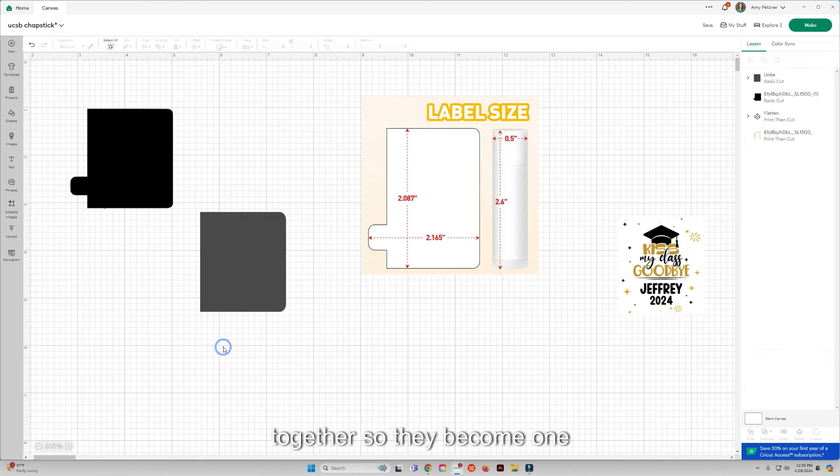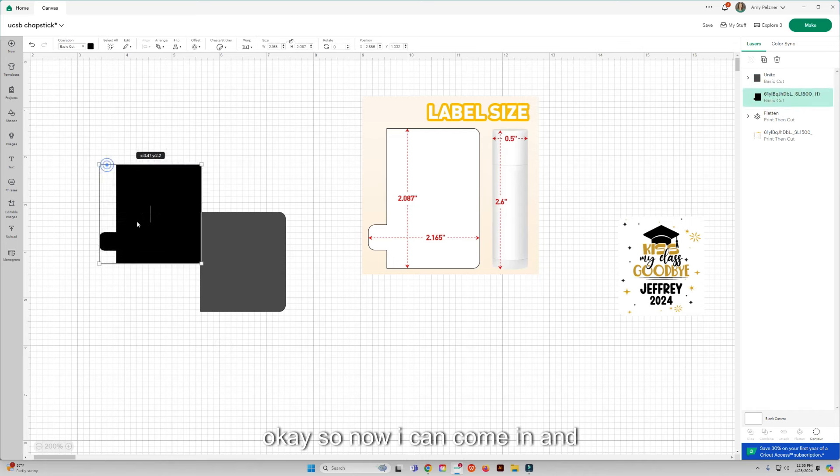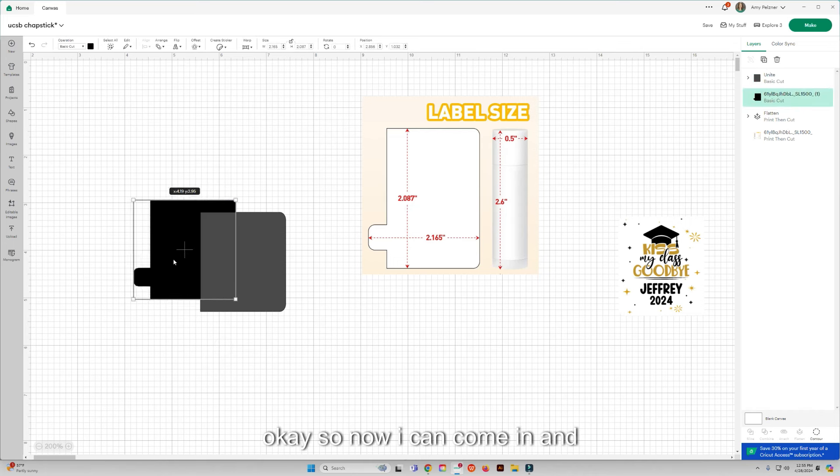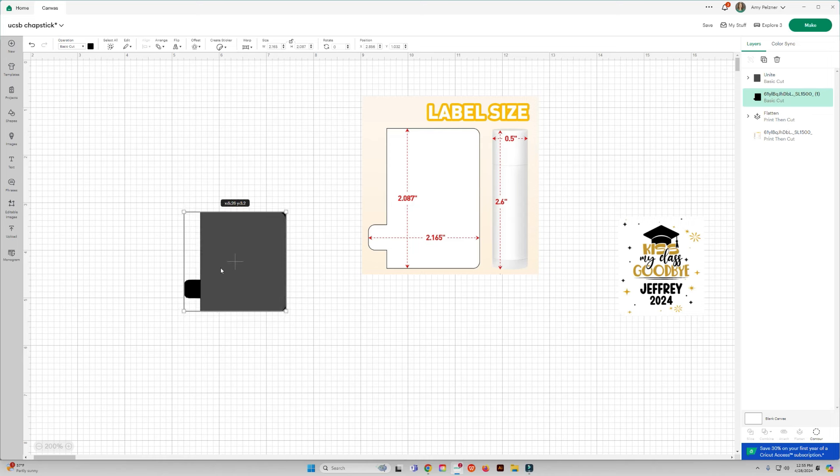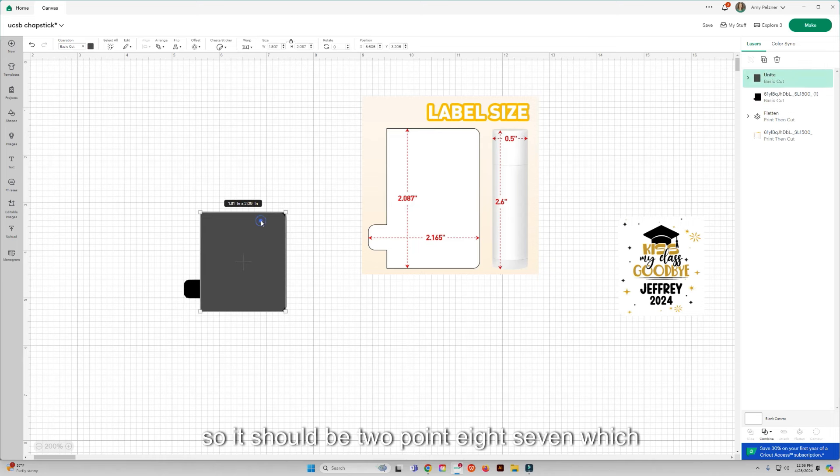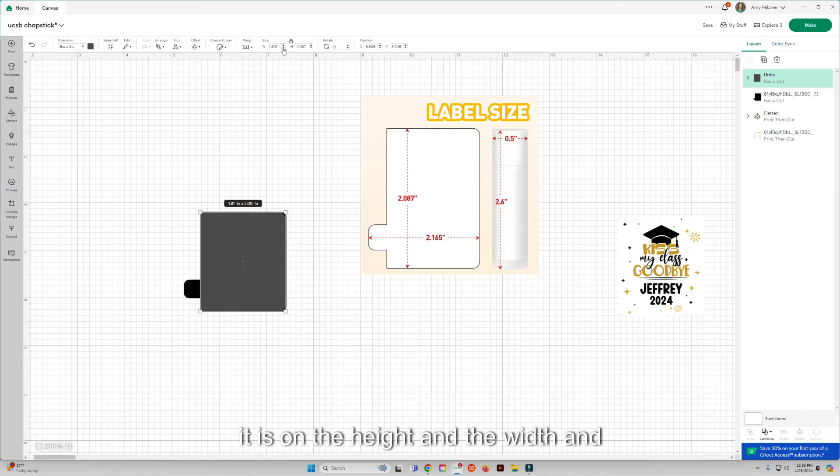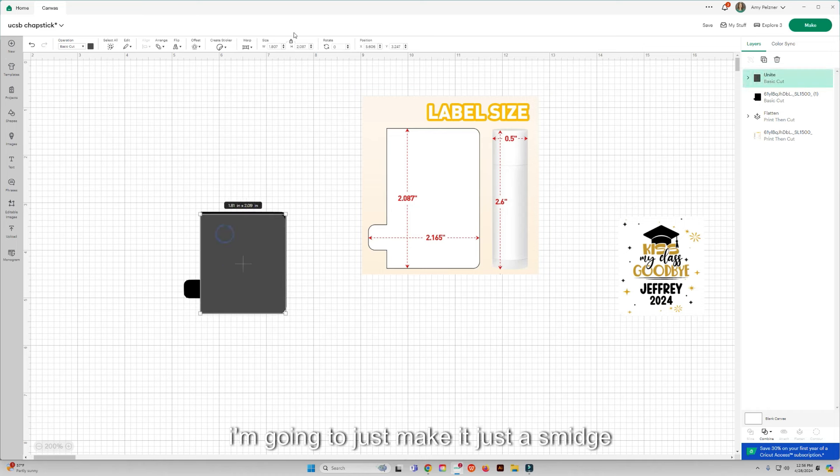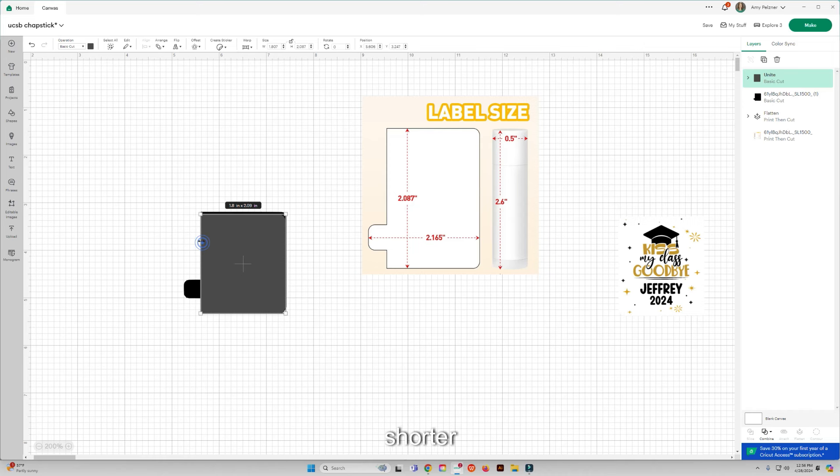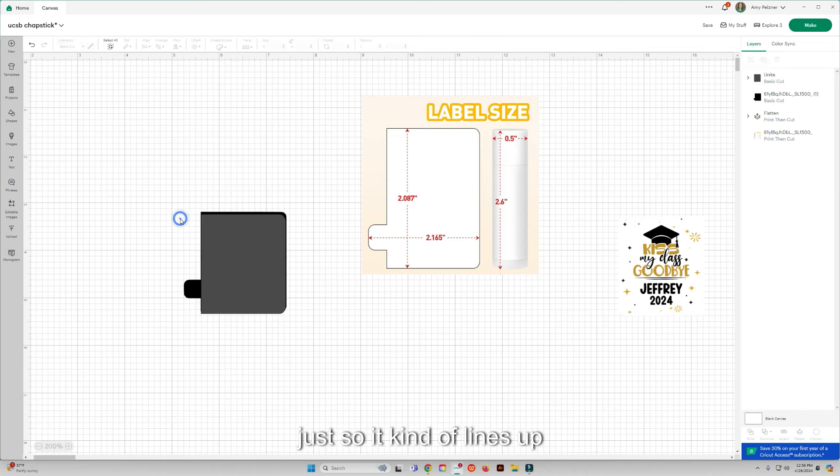Okay, so now I can come in and so it should be 2.87, which it is on the height, and the width I'm going to just make it just a smidge shorter just so it kind of lines up.